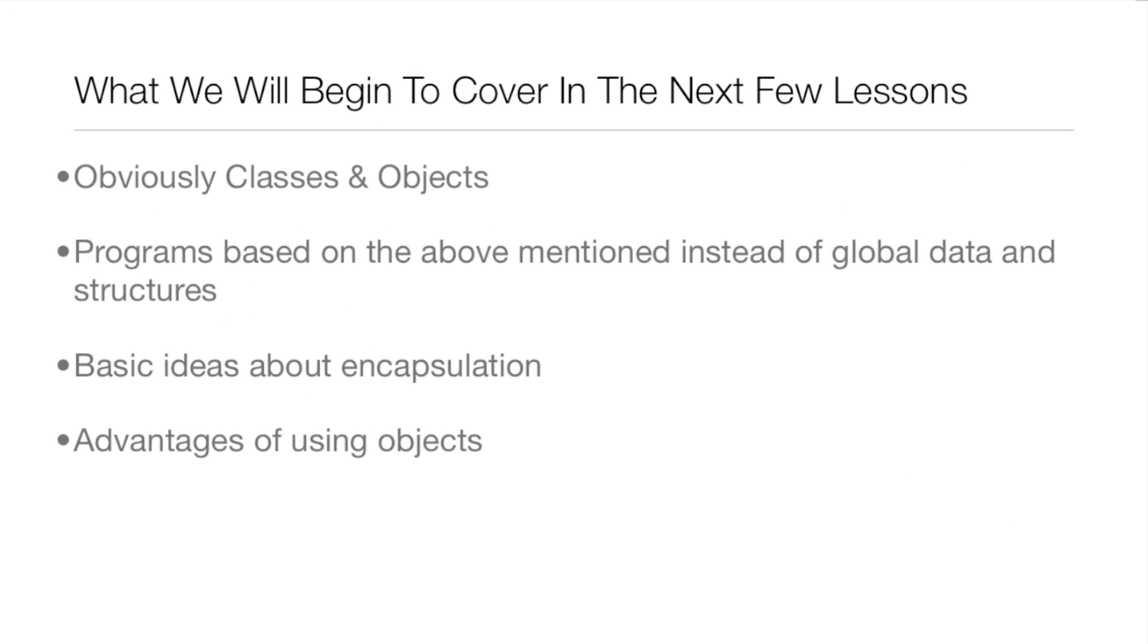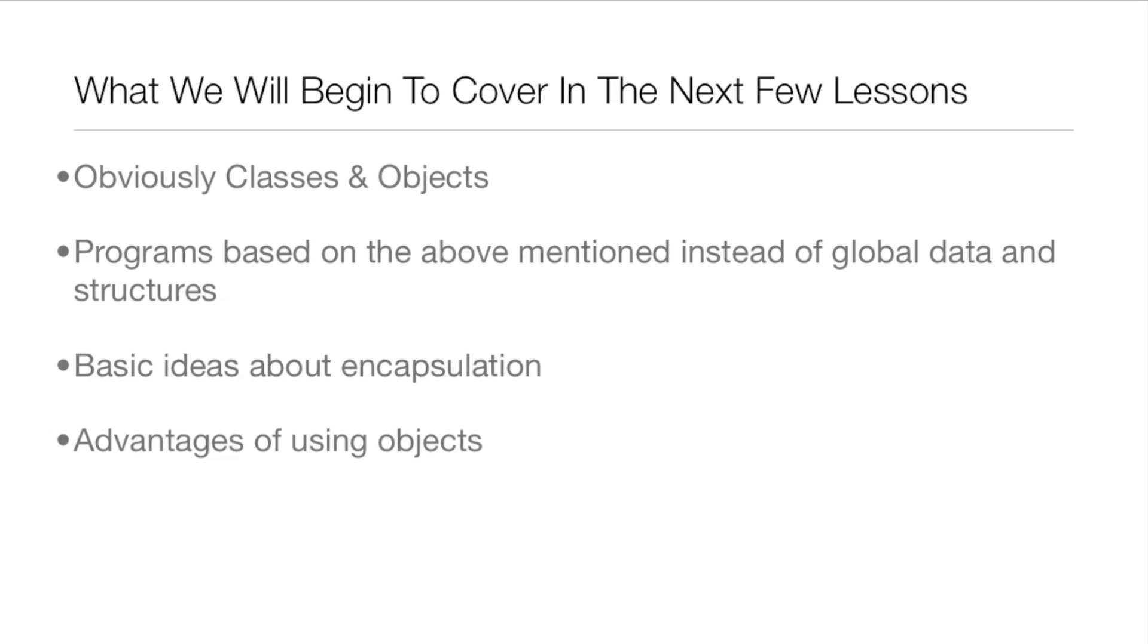What we will begin to cover in this lesson and the next few lessons is obviously classes and objects, and programs based on the above mentioned instead of global data and structures, the basic ideas about encapsulation, which is one of the three main bullet points of Object Oriented Programming, and the advantages of using objects.